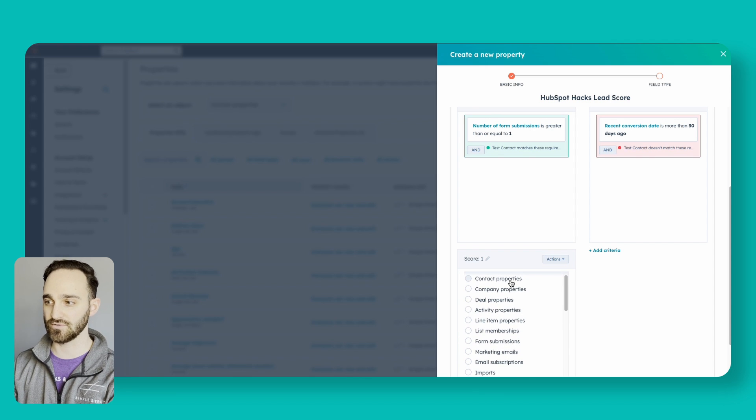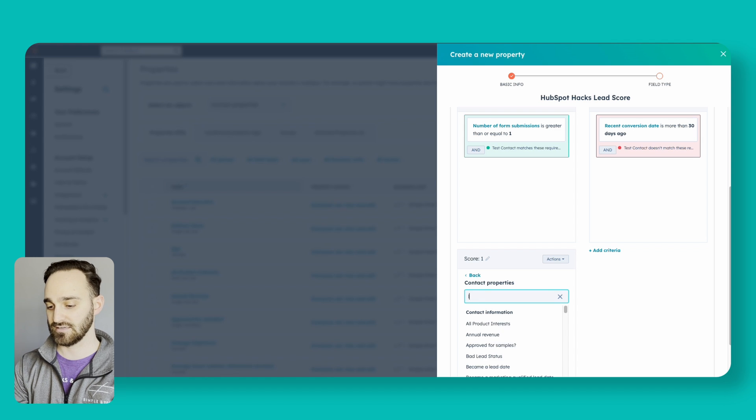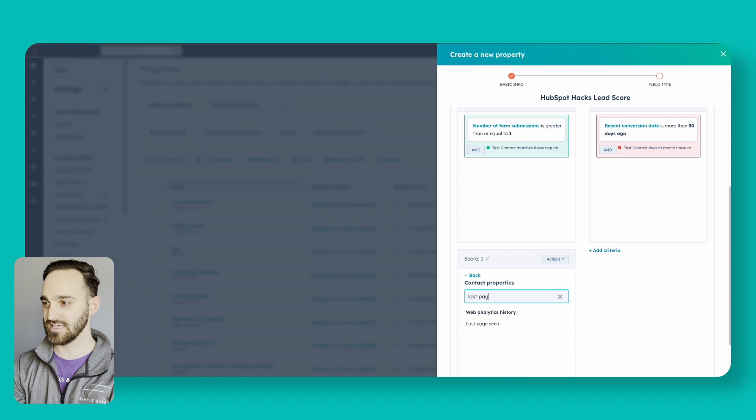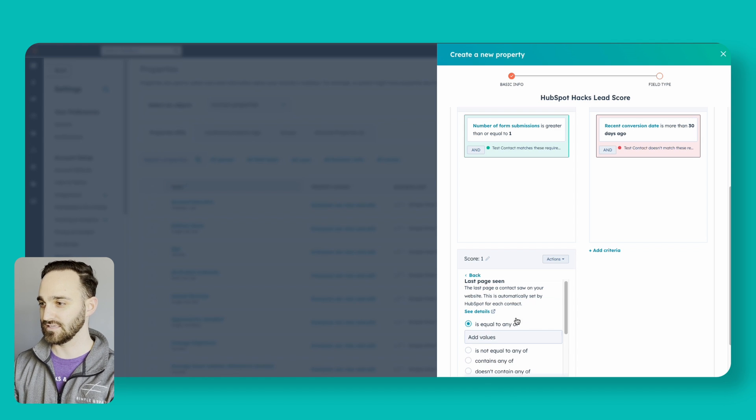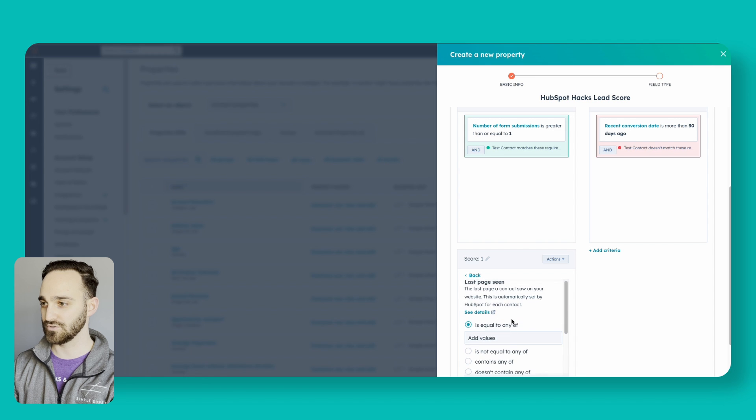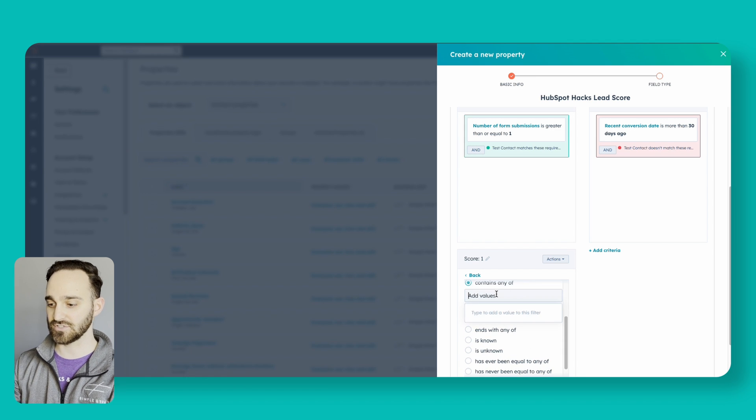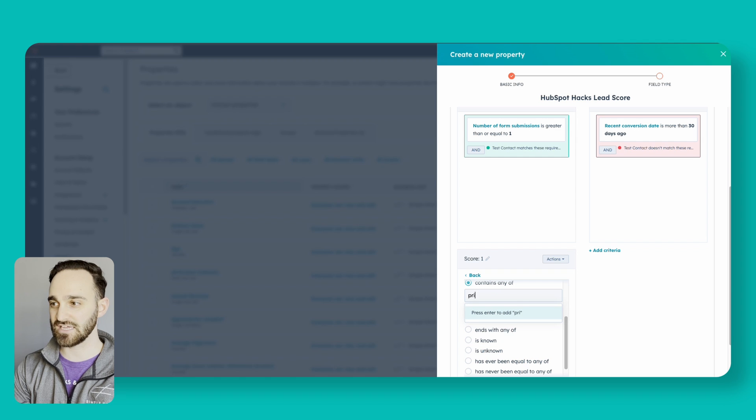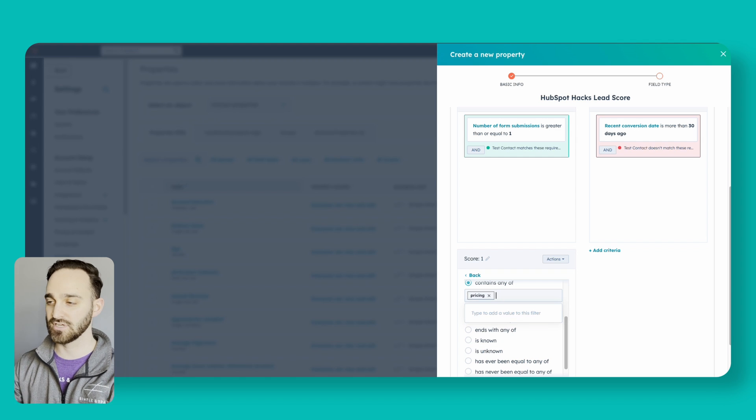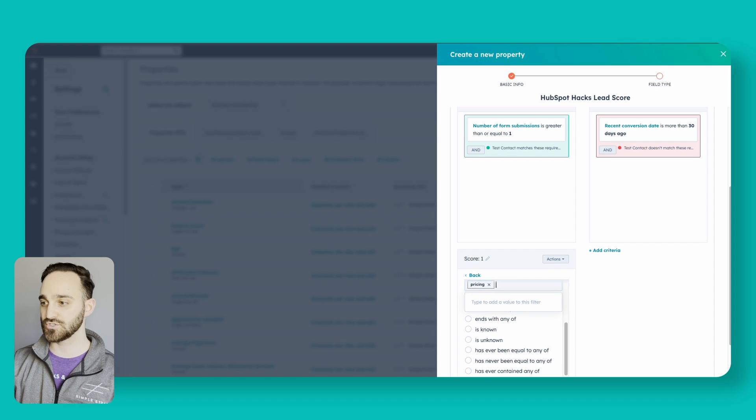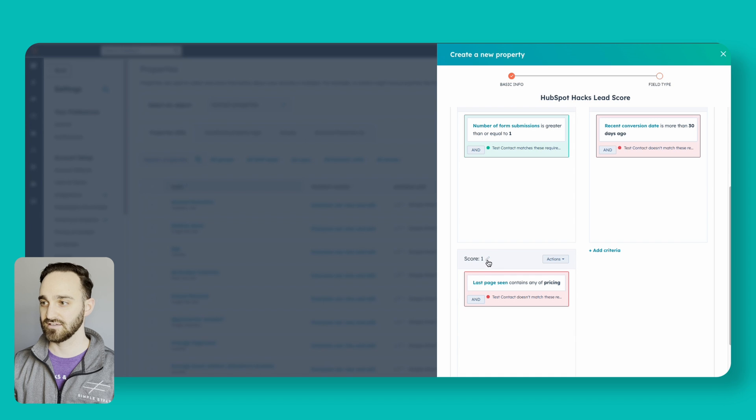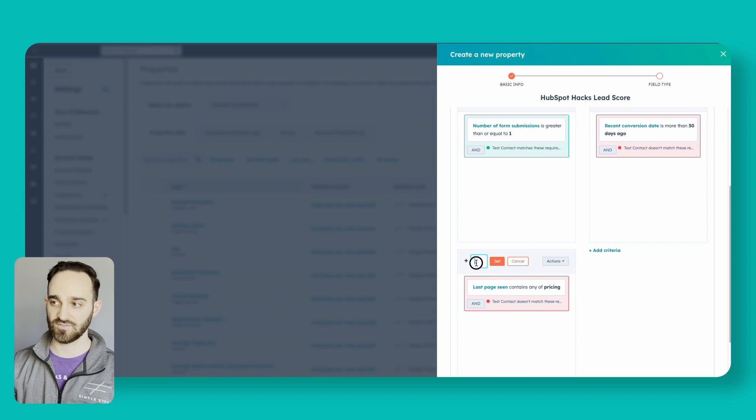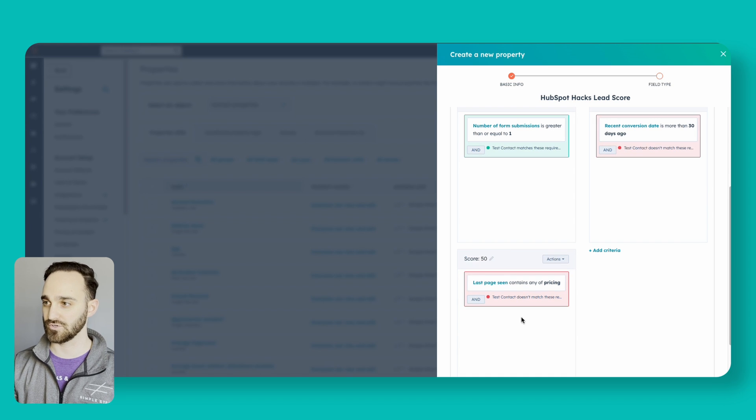A pretty popular one might be page views. If I want to go to contact and say last page seen is equal to, or let's say contains any of, so say like your pricing page contains pricing on that page. If they go to a page with pricing, we'll give this 50 points. They'll gain 50 points to the score.